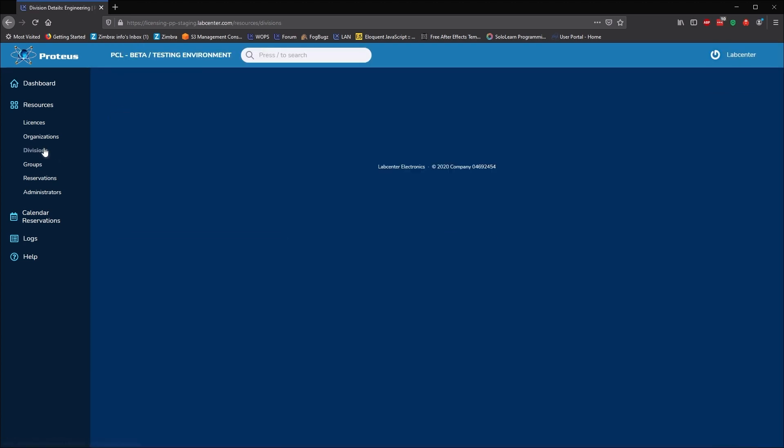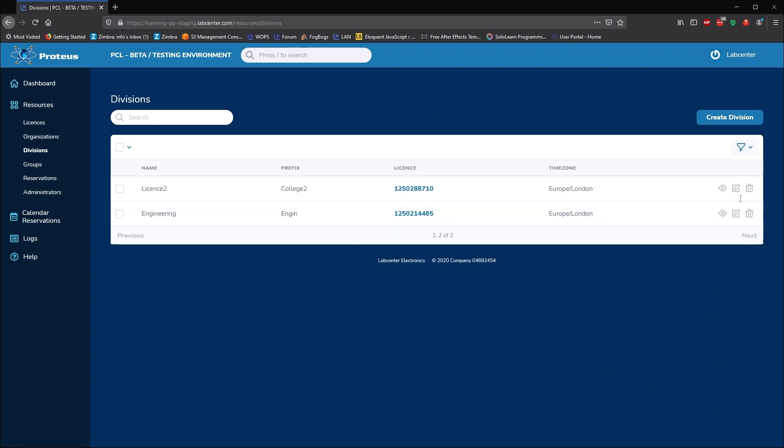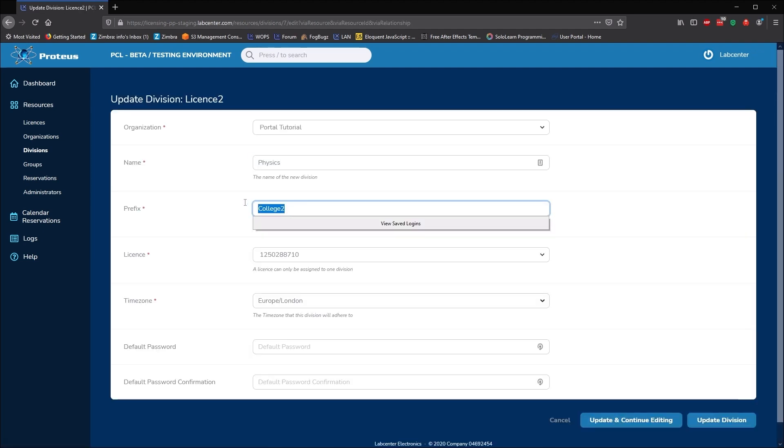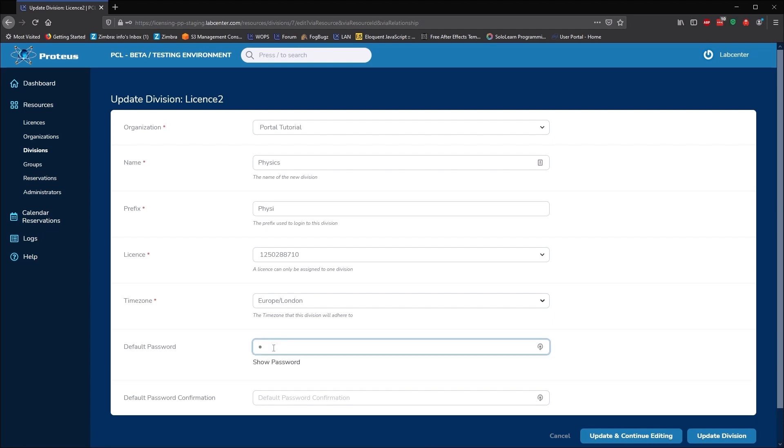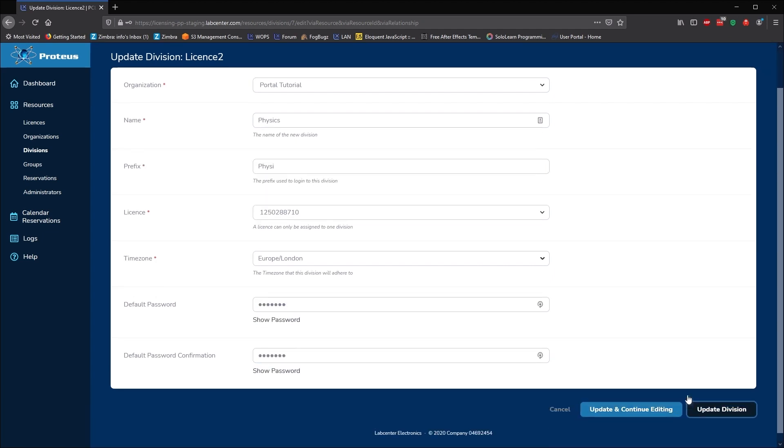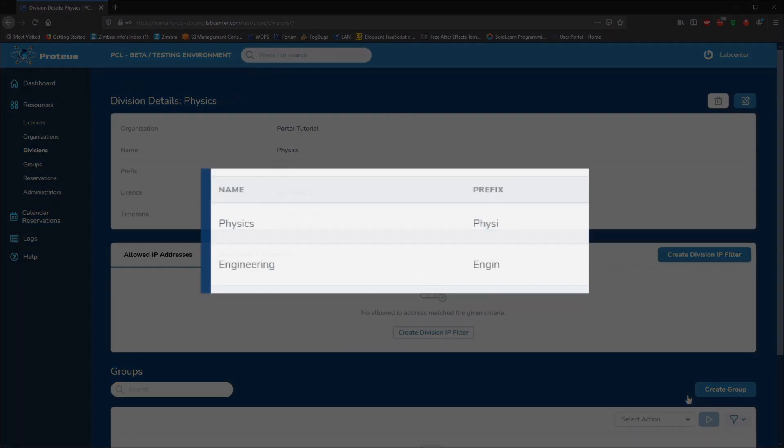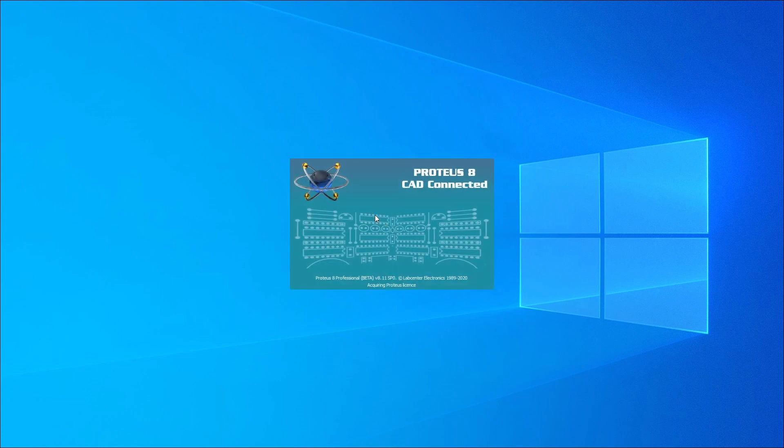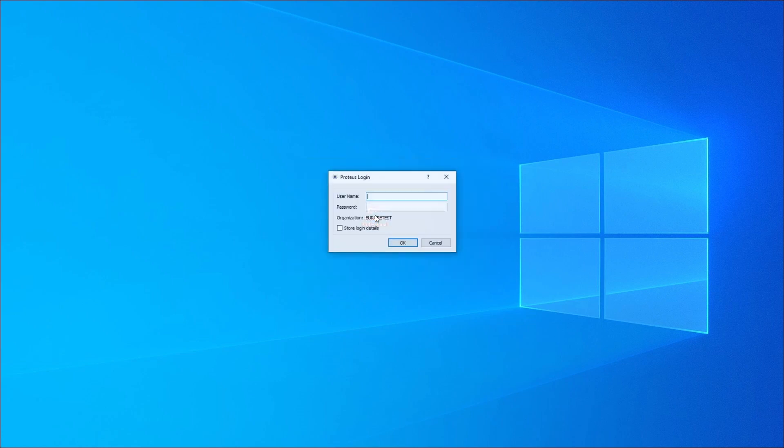At this point, we have a working system. In our example, anyone with the engineering credentials can log on and access a license from the license key assigned to the engineering division. Also, anyone with the physics credentials can log on and use one of those licenses. Licenses will be granted on a first-come, first-served basis.